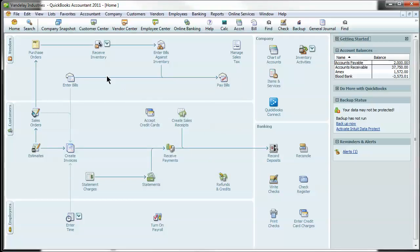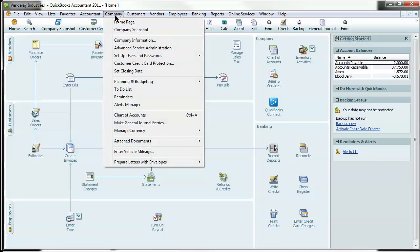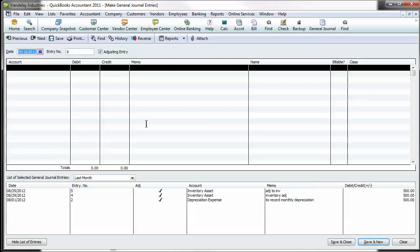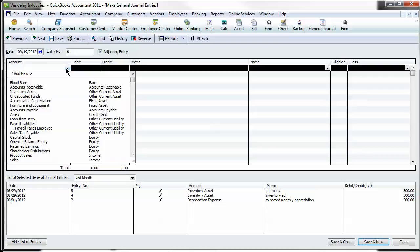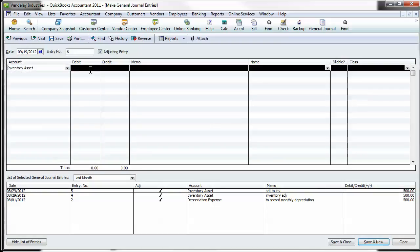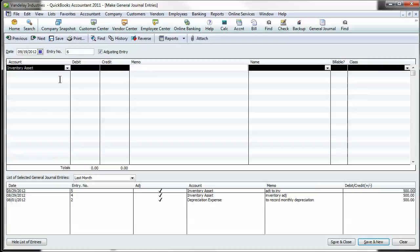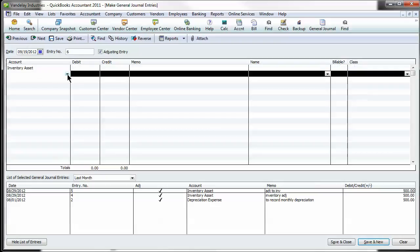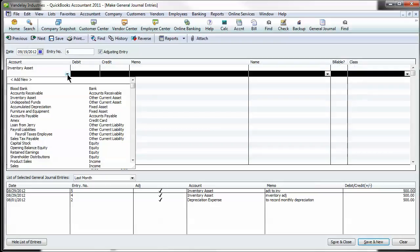Next thing I want to show you is a journal entry. And this is very easy. It's just under company here at the top. Make general journal entries. I'm not going to go into the details here. I just want you to be aware of where this is in case your CPA says, I need you to make this adjusting journal entry. You'd select the account you're going to hit, the amount, give it a memo, and then the offsetting account. QuickBooks never lets you save a journal entry that isn't balanced. So that's important to know from the beginning.